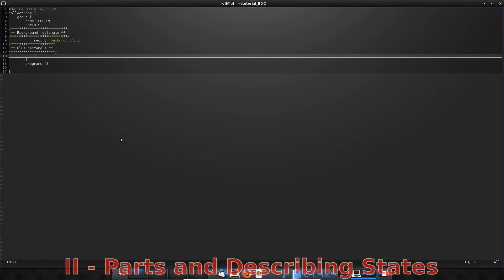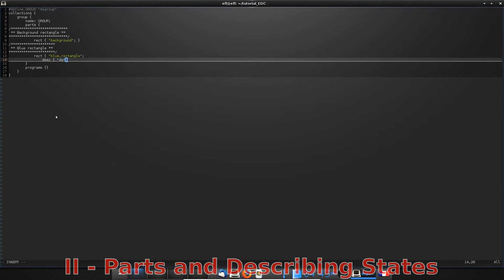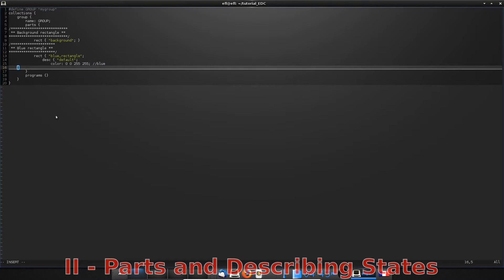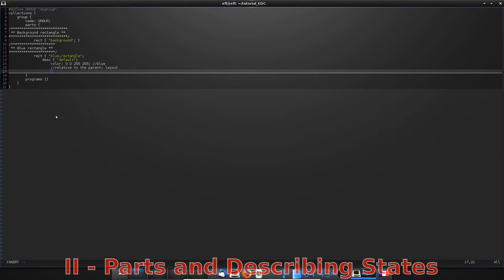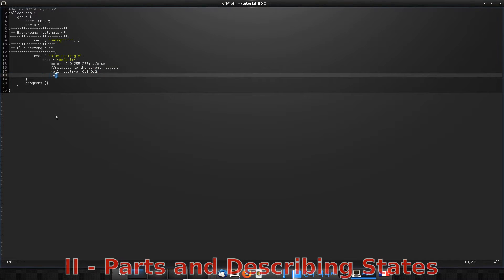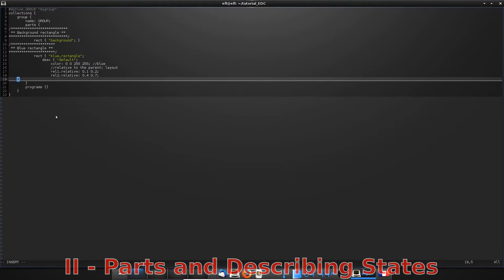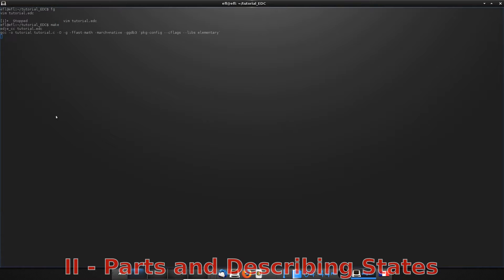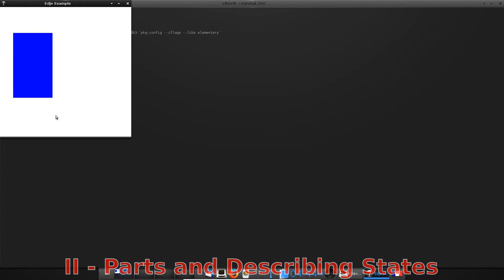So in your EDC file, you already know how to define a new rect part. But this time, we are going to describe the default state with the description block. The default state is the one that is loaded at the start of the application. Here, the color is set to blue. And of course, the position. So rel1.relative is matching with the coordinate of the top left-hand corner of the blue rectangle. And rel2.relative is matching with the coordinate of the bottom right-hand corner. Now you can compile and execute to get the same result as the scheme.